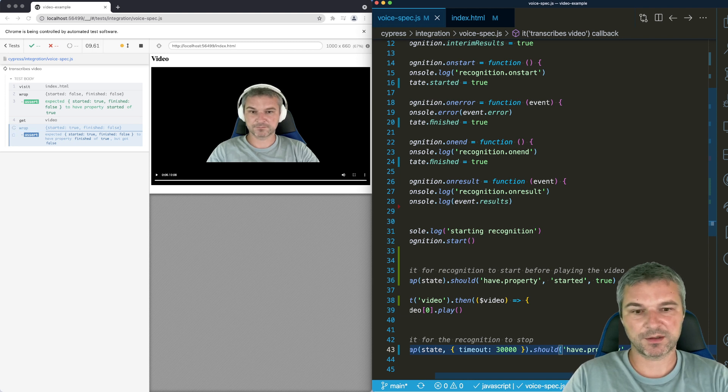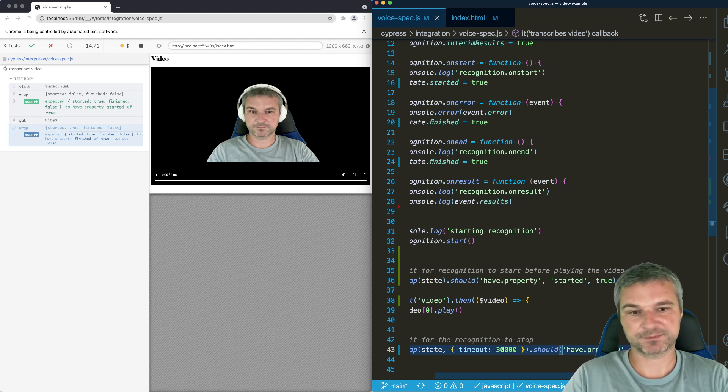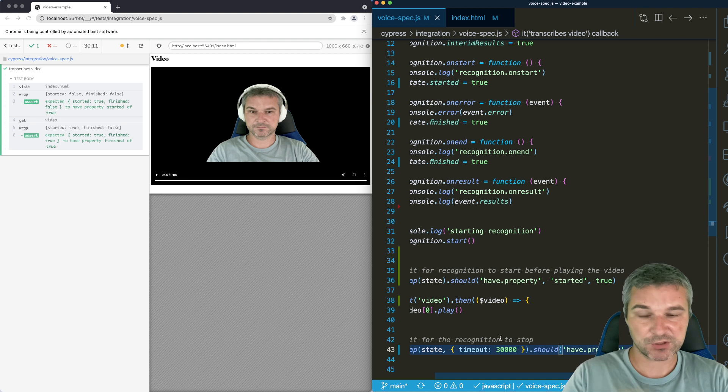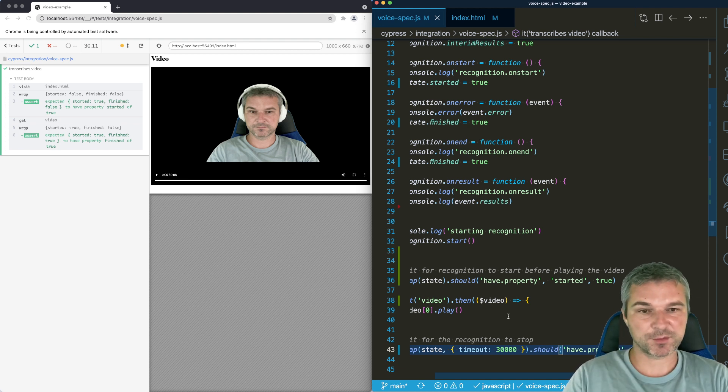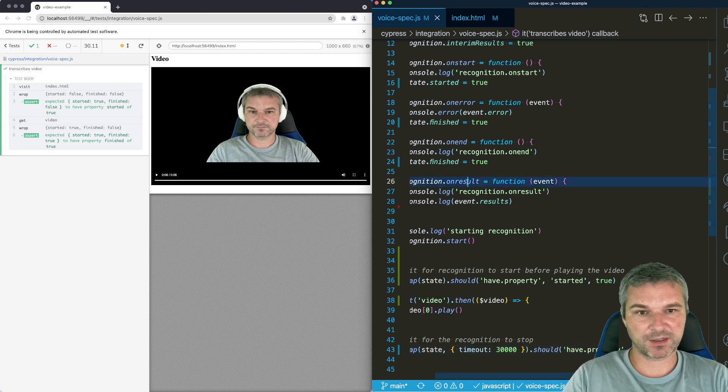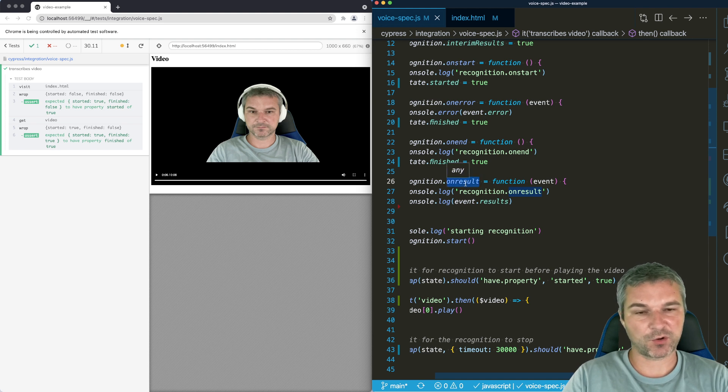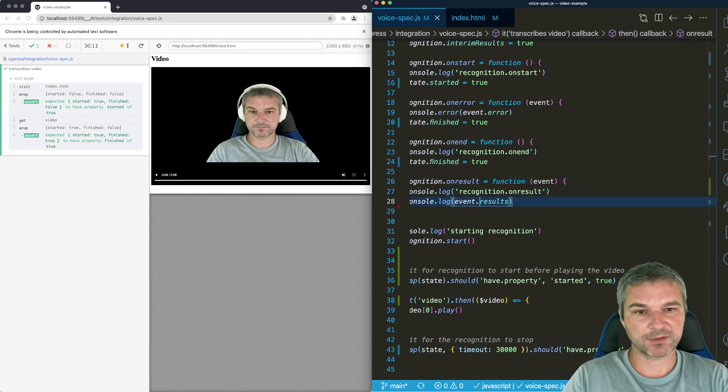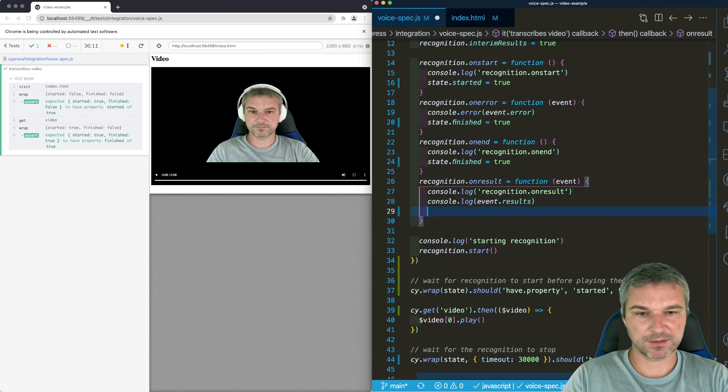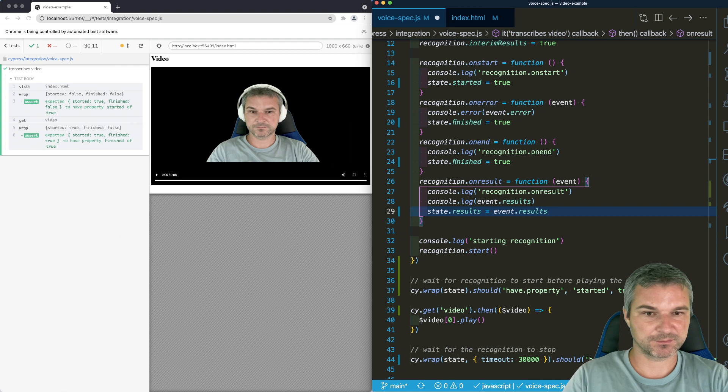And notice I used timeout of 30 seconds because it might take a while to finish recognition. So eventually it did finish. Now we have to talk about results. So the results are getting multiple times in a callback on result. We have to store them somewhere. We can even store them in the same state object.